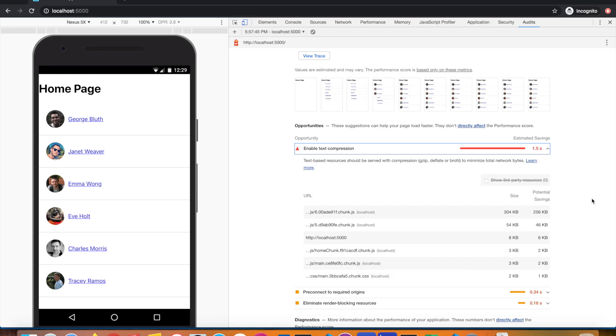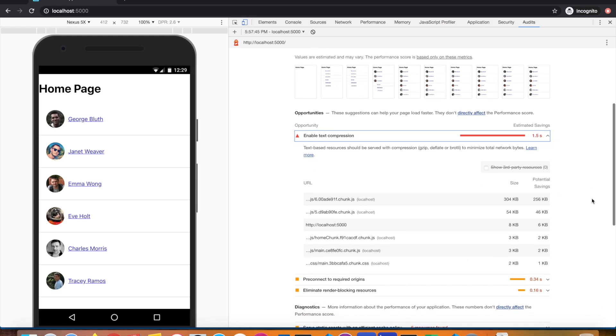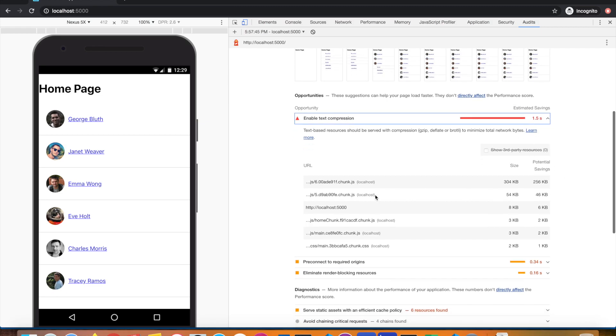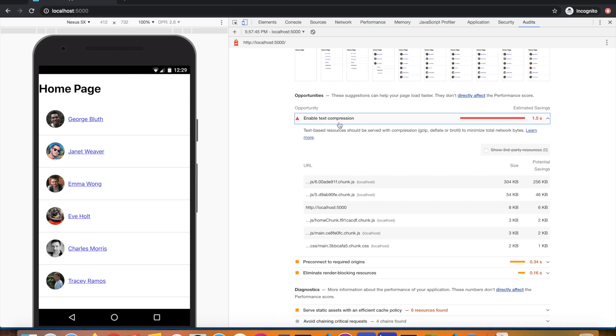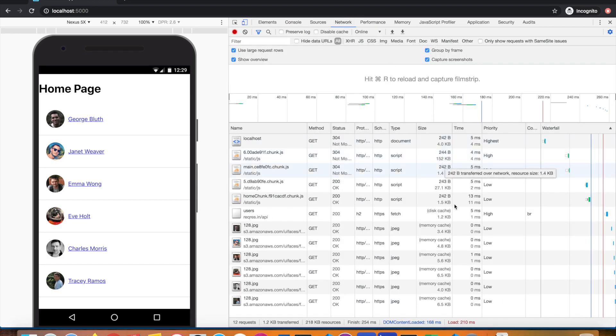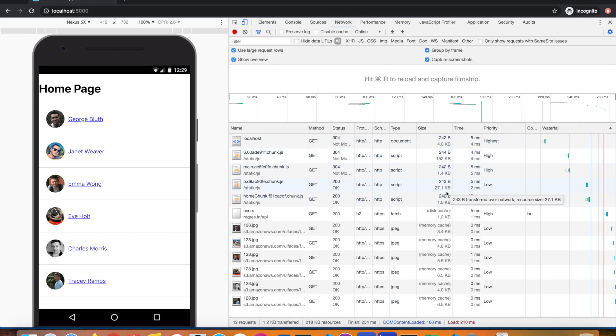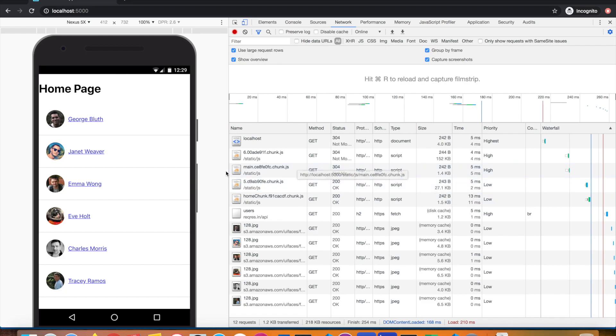There are usually two popular compression techniques or algorithms used in the server: GZIP and Brotli. Both are widely supported. Today we'll be discussing GZIP. Right now there's no compression, so you see this opportunity shown by Lighthouse. You can see in the network panel the entire bundle is getting downloaded.